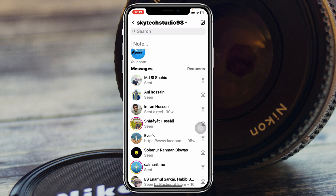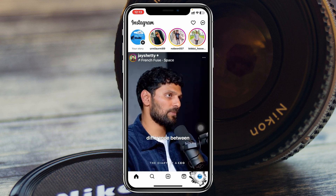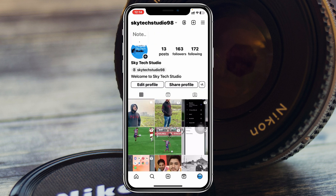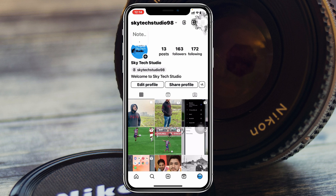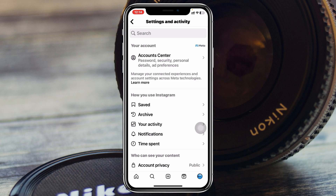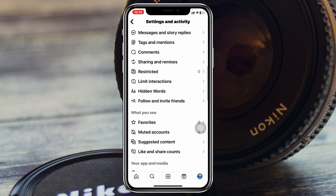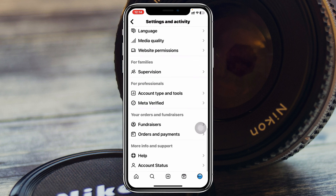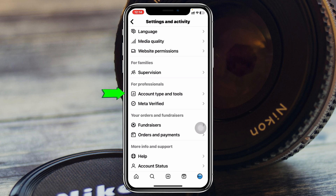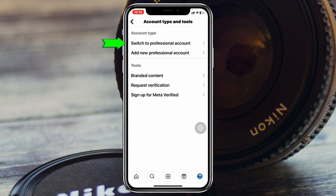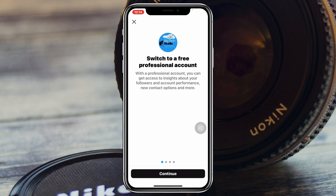But there is a way you can do it. The very first thing you need to do is go back to your profile. First thing first, you need to switch your account to a business or professional account. To do that, tap on the three-line icon at the top right. Once inside Settings and Activity, scroll all the way down and at the very bottom under Professional, you'll see the option Account Type and Tools — tap on that.